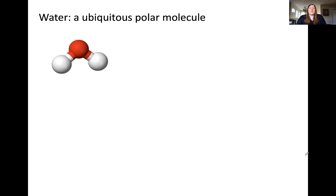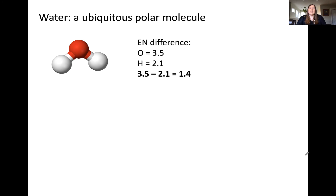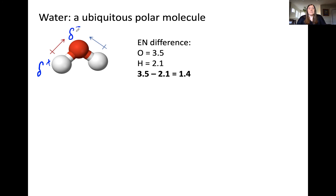Now let's look at an example of a polar molecule, applying the same steps. First we calculate the electronegativity difference between the atoms — in this case hydrogen and oxygen. Doing so yields a value of 1.4, which means the oxygen-hydrogen bond is polar. Drawing the bond dipoles, we draw them pointing from the less electronegative atom, hydrogen, toward the more electronegative atom, oxygen.